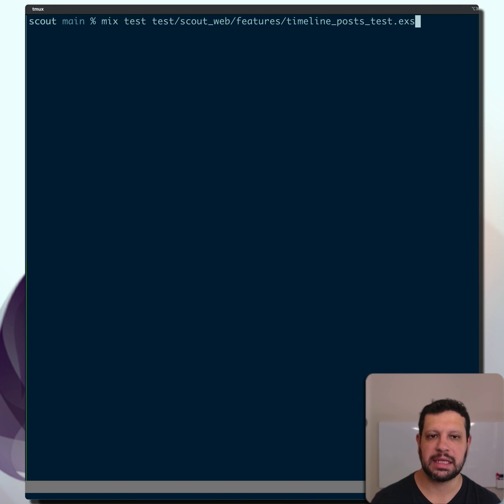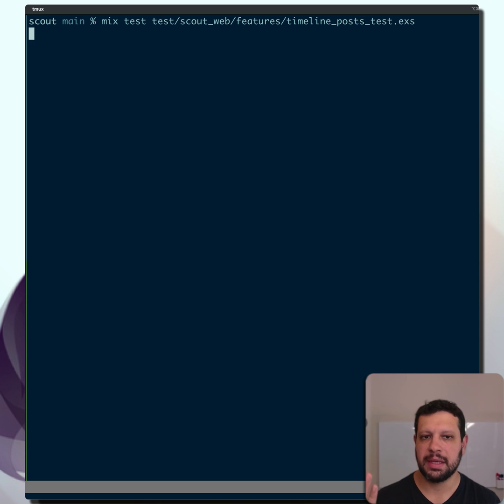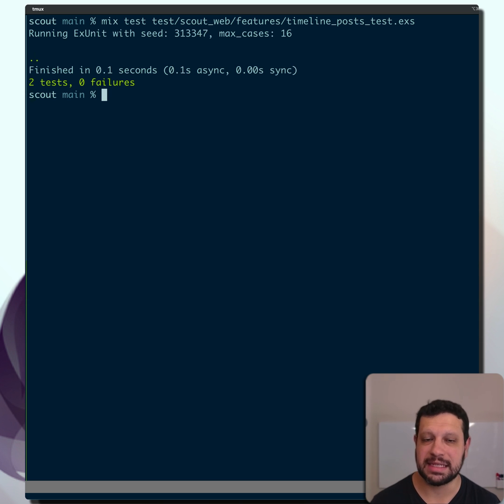Typically, we would run the test like this, mix test, run the test, the file name. And in my case, these tests are passing, but you can imagine they're failing.